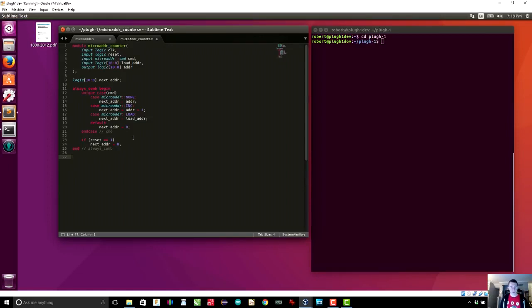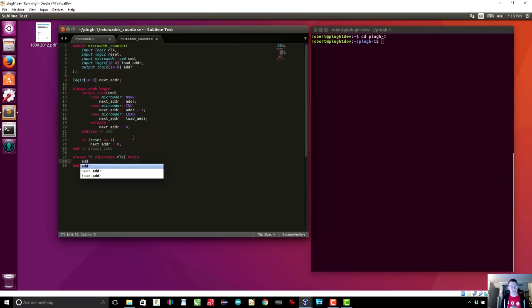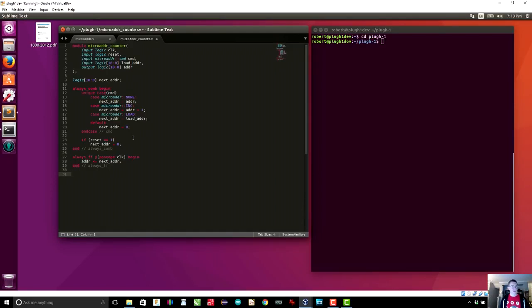We've taken care of the combinatorial part of the counter. Now let's take care of the register part. On the positive clock edge we want to store next_address into the output address lines. This is an always_ff block — meaning flip-flop — triggered at the positive edge of clock. Inside we simply do: address <= next_address (non-blocking assign). That's all that needs to be done. In always_ff blocks you should always use non-blocking assignments. Then we end the module.